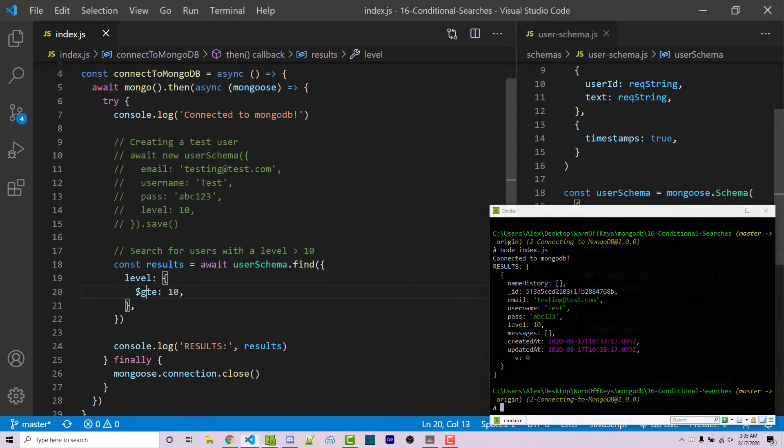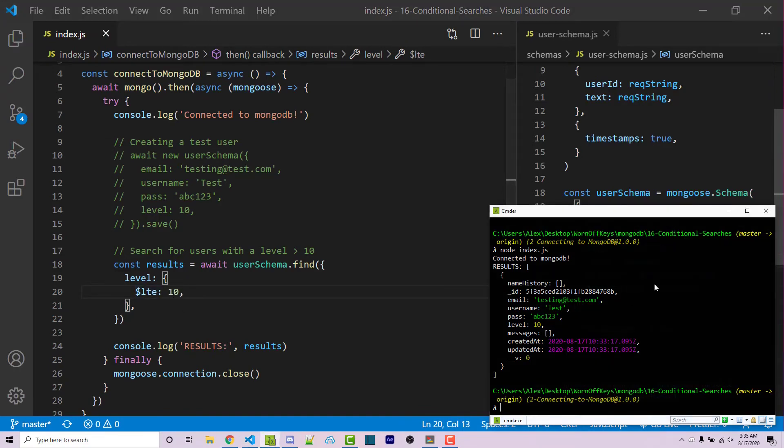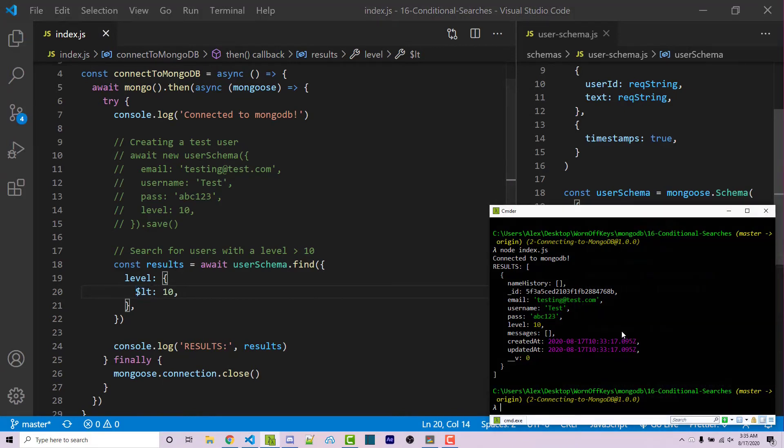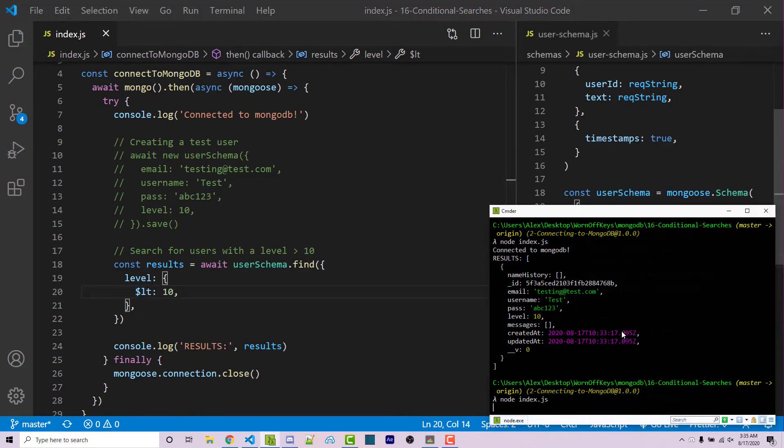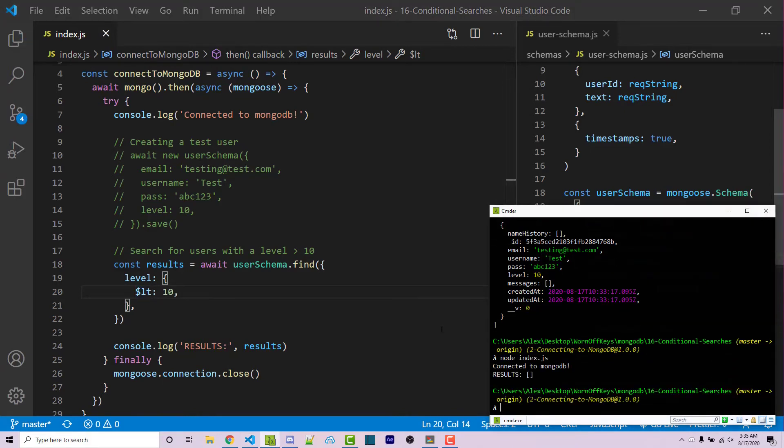Now we can also use less than or equal to. So less than or equal to 10 will still return our document, of course. But if I were to use less than, 10 is not less than 10. So we're going to return an empty array here.